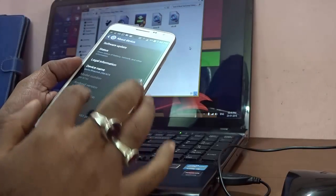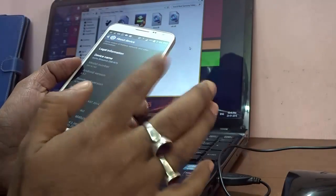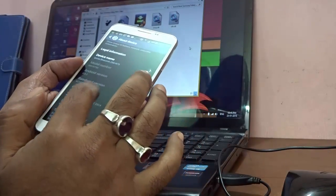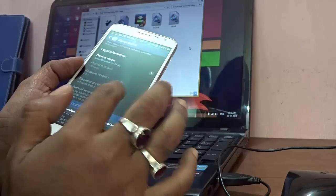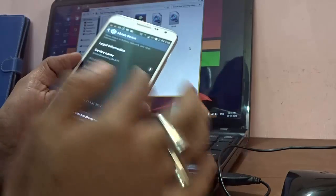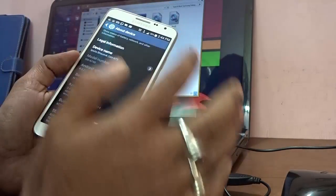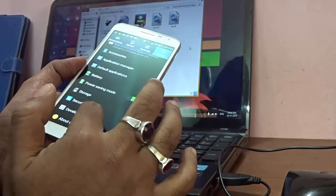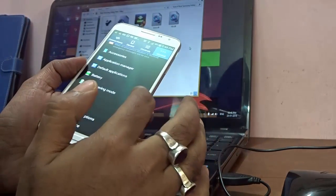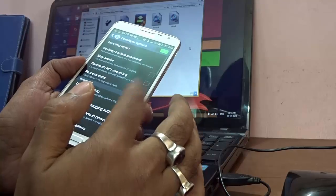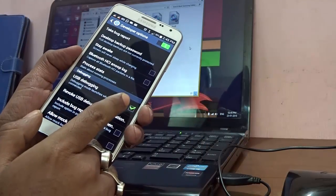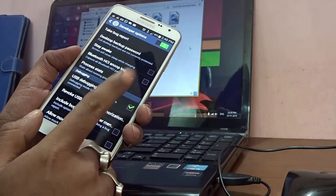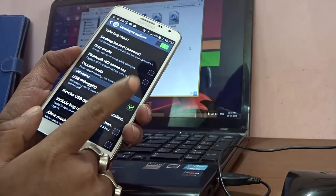Before doing so, what you need to make sure is go to Build Number and press it 10 times till the Developer Options is turned on. Then select USB Debugging and make sure that USB Debugging is actually ticked on.